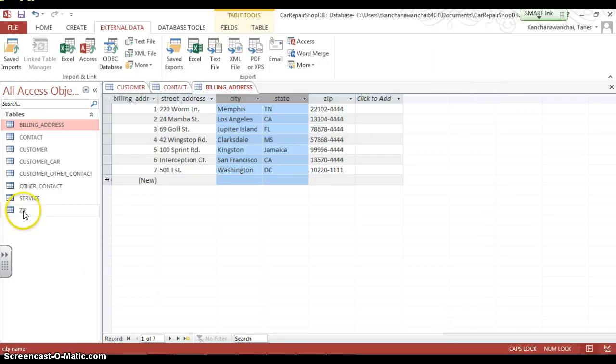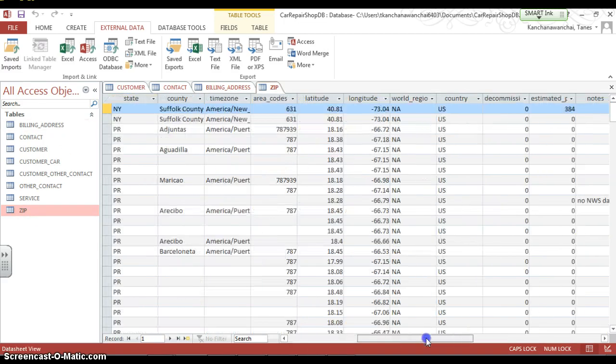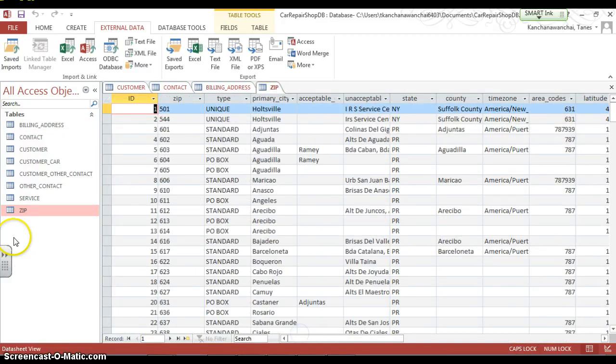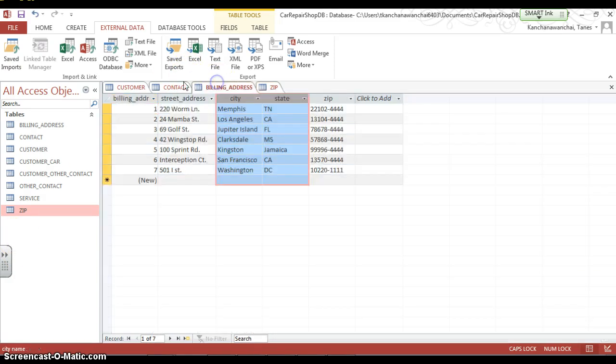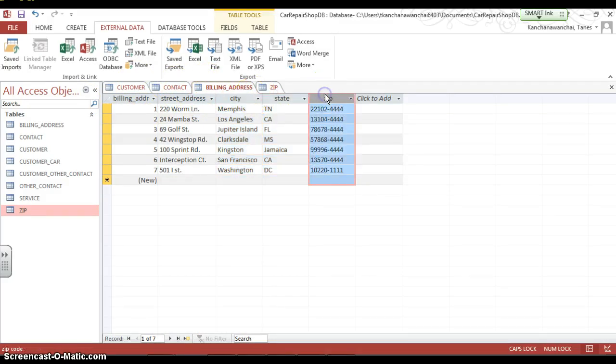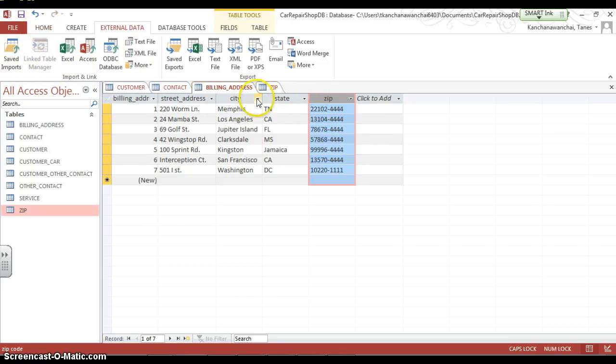Now, it's complete here. We just imported Excel into a database table here. Then, I'm ready to add this to my billing address. So, for example, I can actually select one of these fields to use.